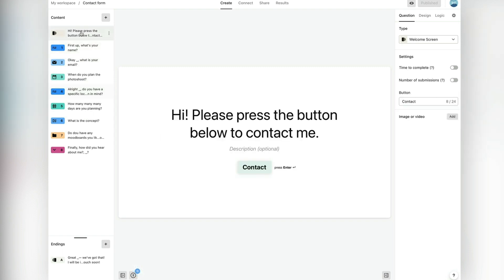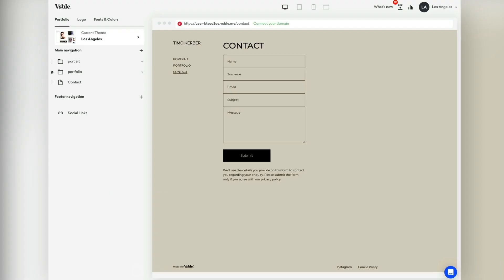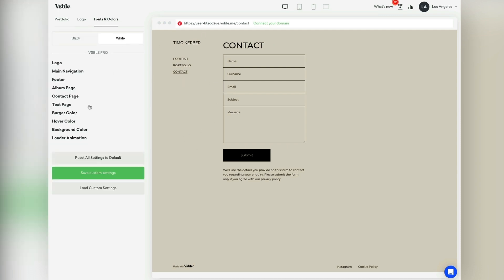Now let's first customize the color of the form so it matches the background color of my website. For that I will go ahead and copy the color code of my website background color in the font color settings.